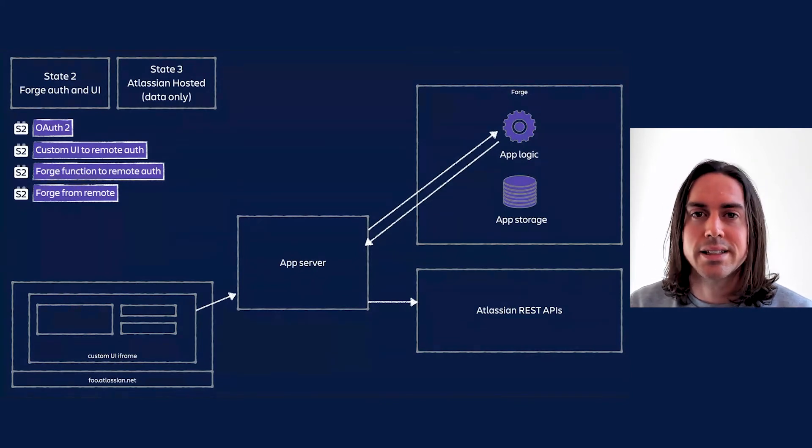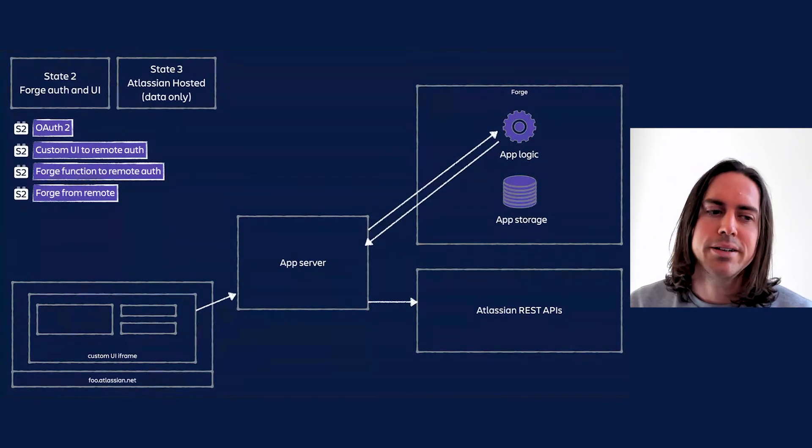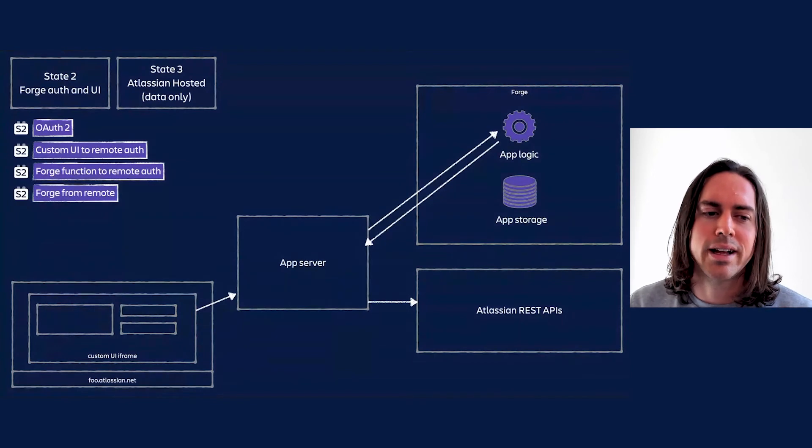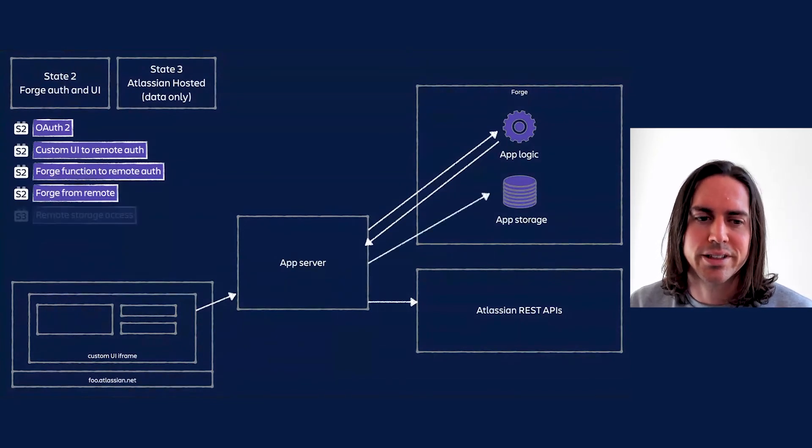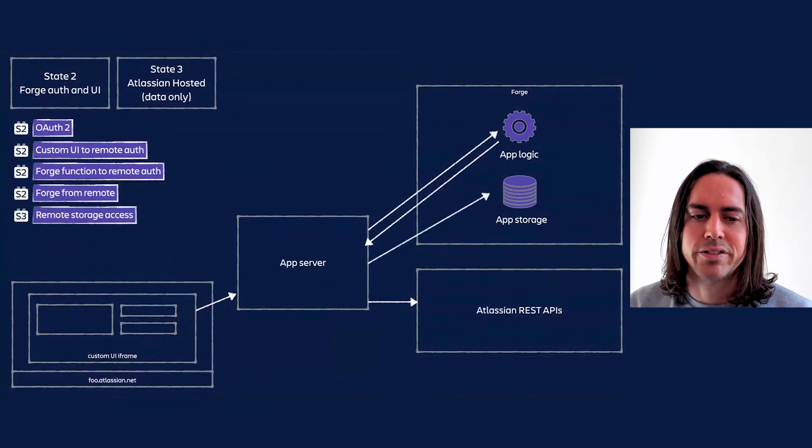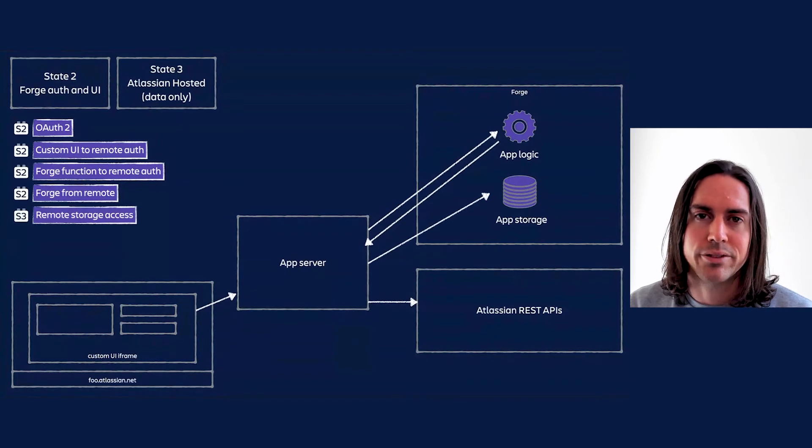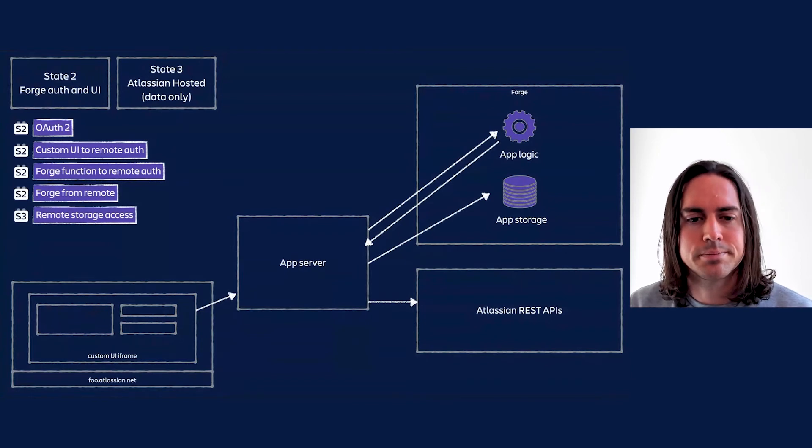Lastly, to get to State 3, we'll most likely need to provide direct API access to storage, rather than requiring all data access go via a Forge function.